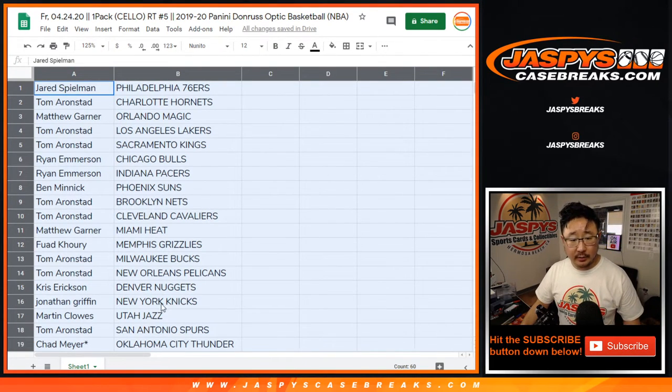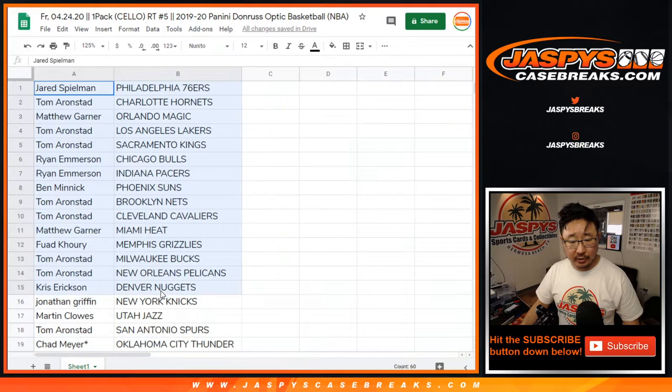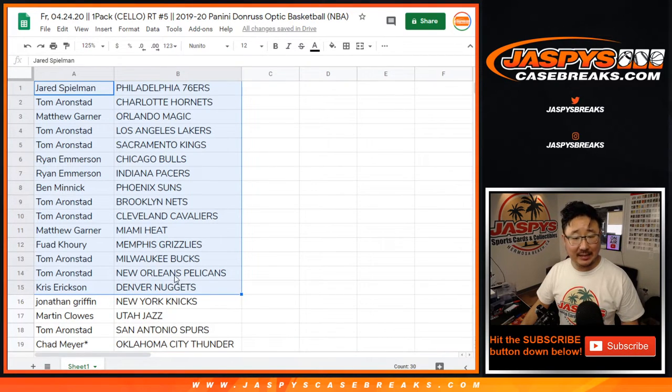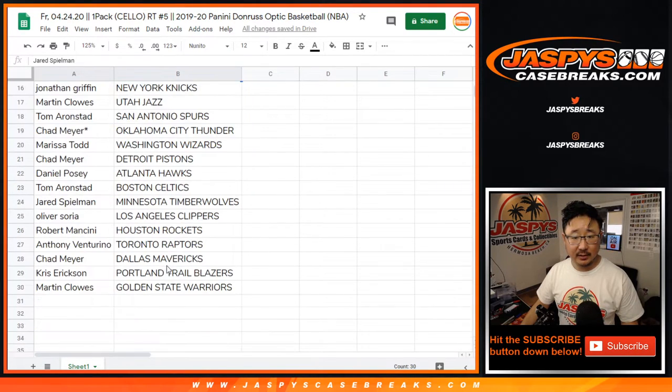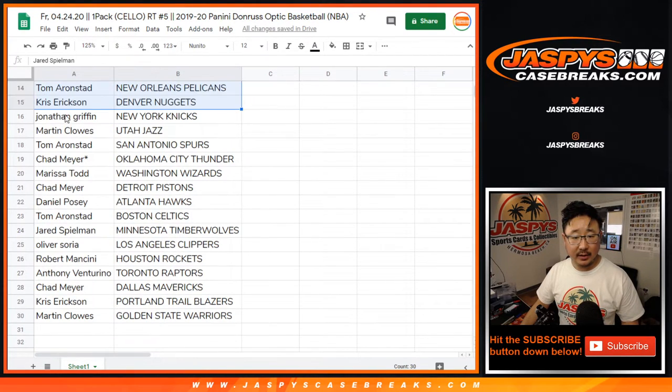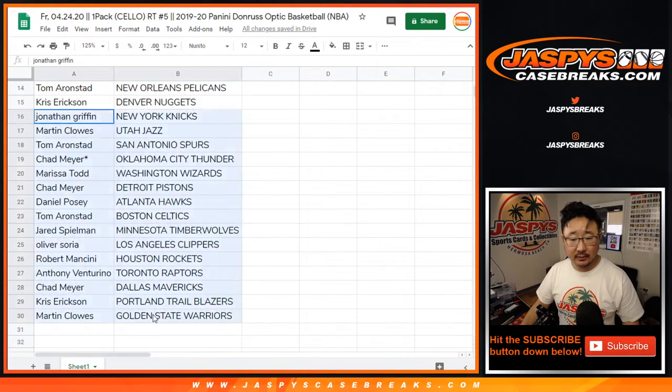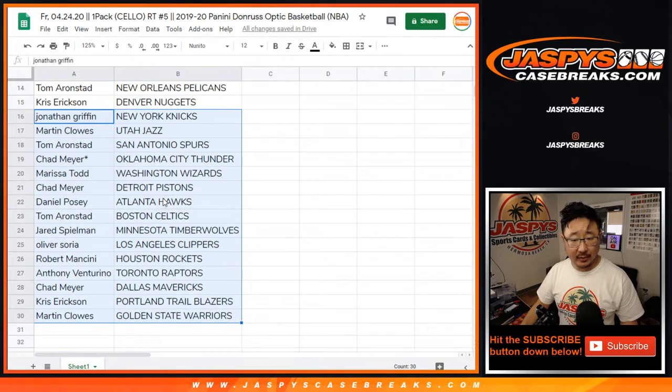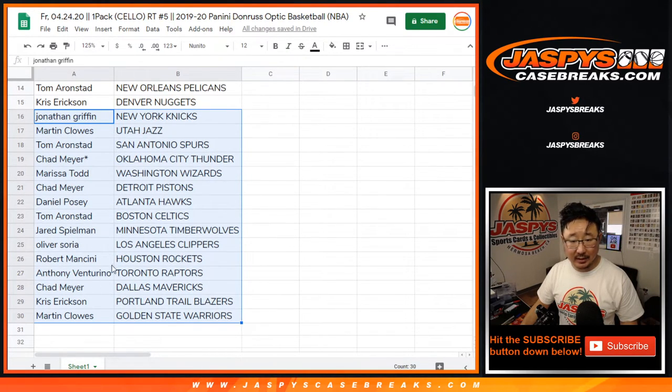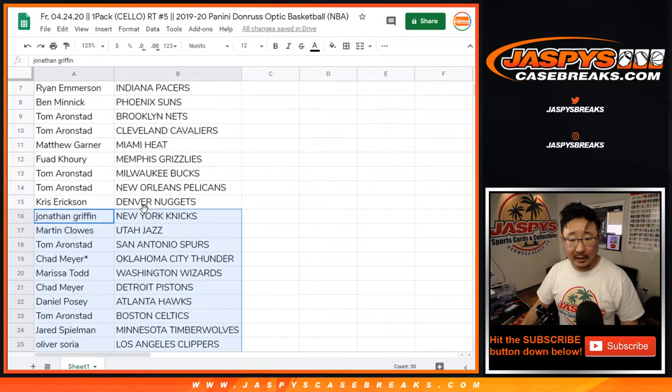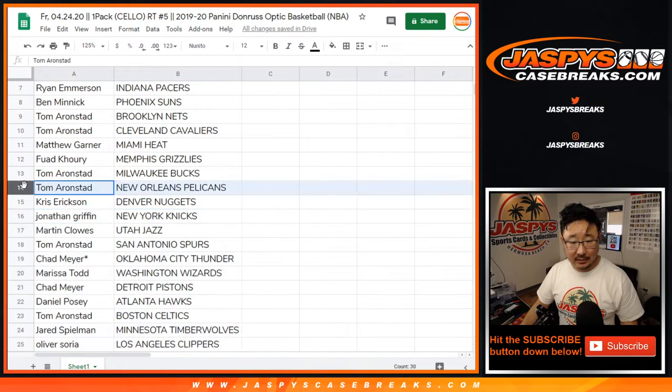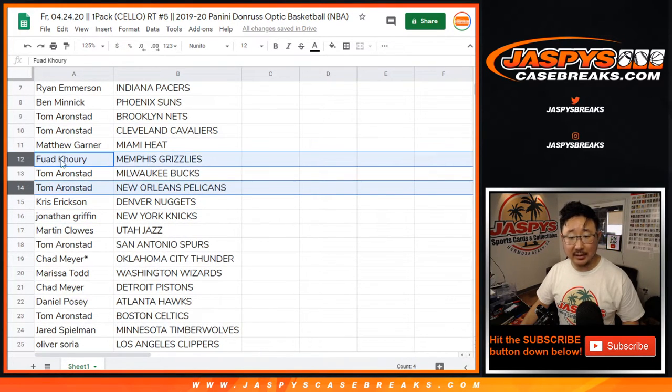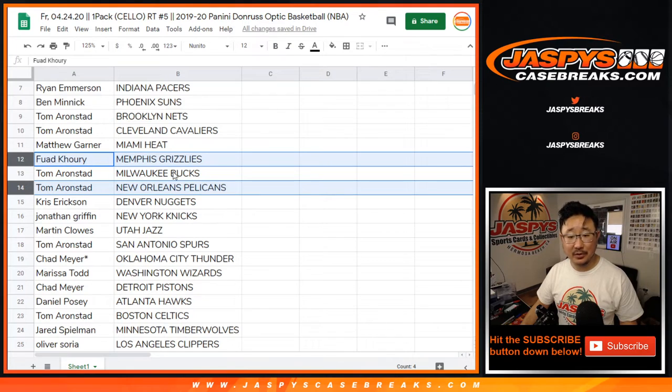All right, so here, let's show you the list here just as is right there. There's the rest of the list right there. Basically, you want to see who has the Pelicans and the Grizzlies right there. Those are the two big ones.